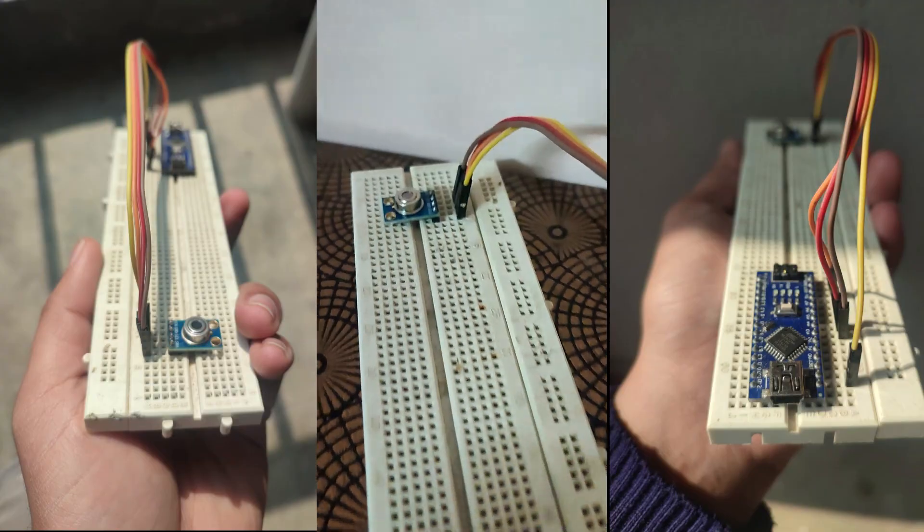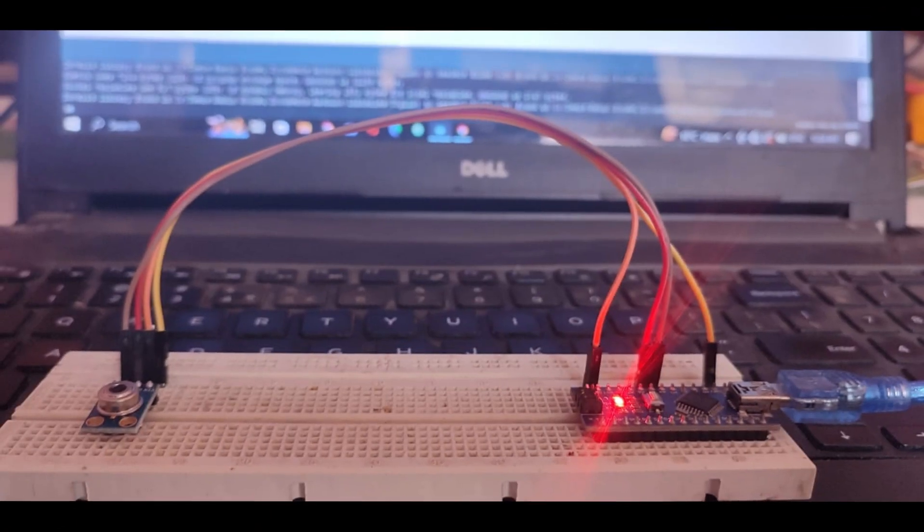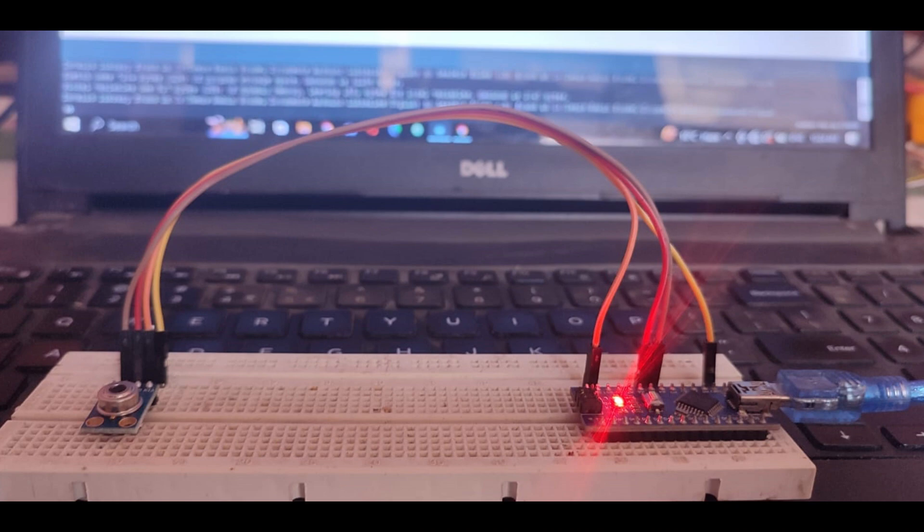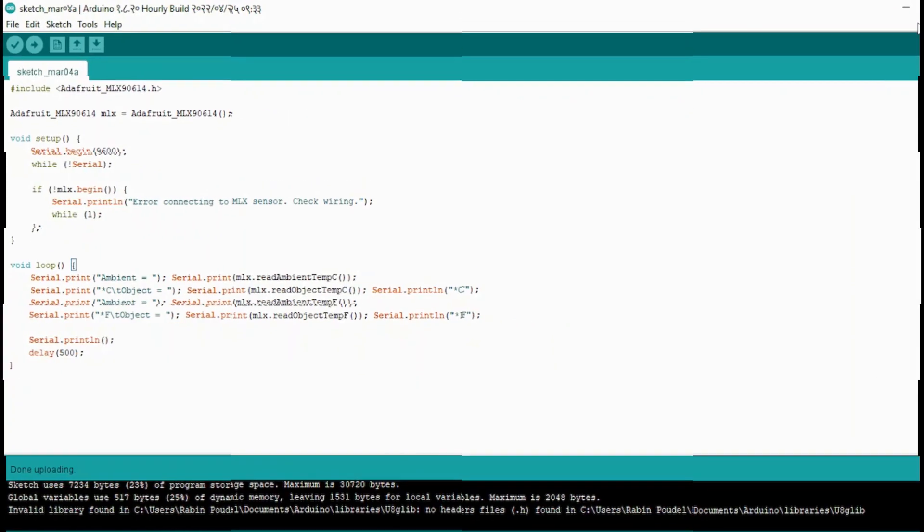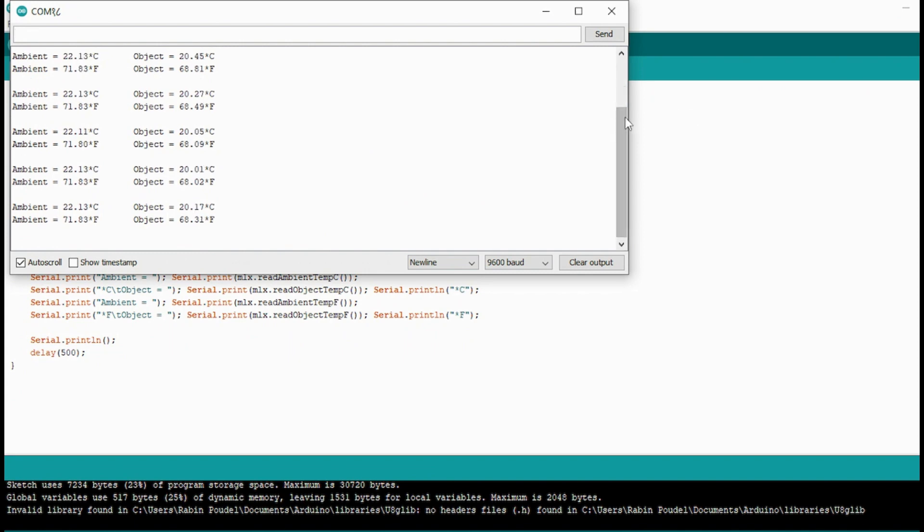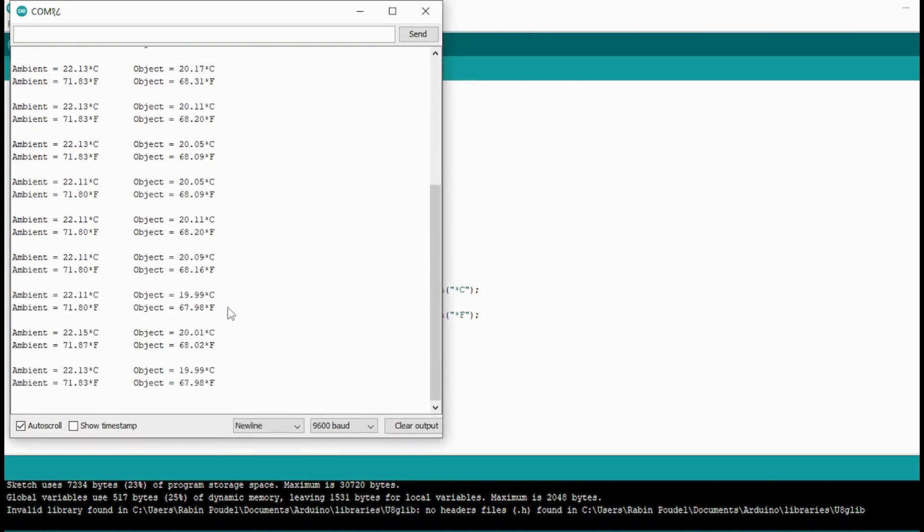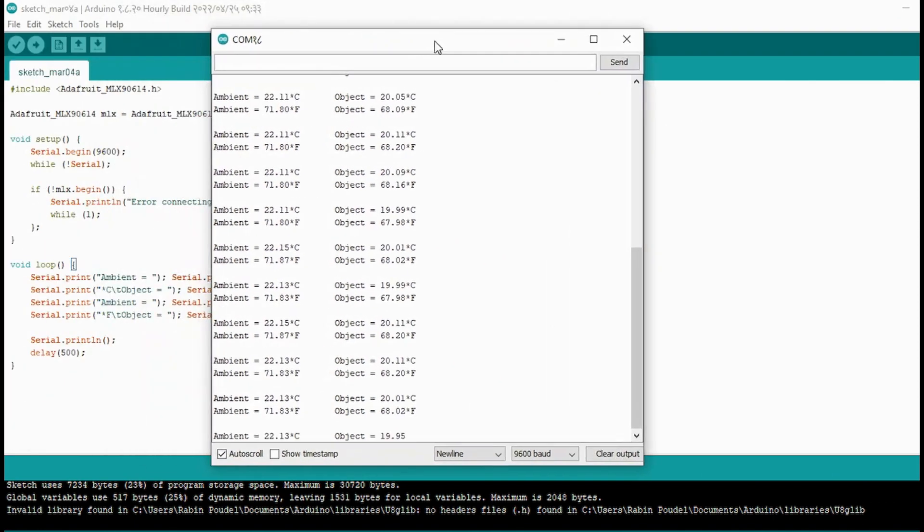In this project we will connect the MLX90614 infrared temperature sensor with Arduino and display the temperature reading in our serial monitor of Arduino IDE.